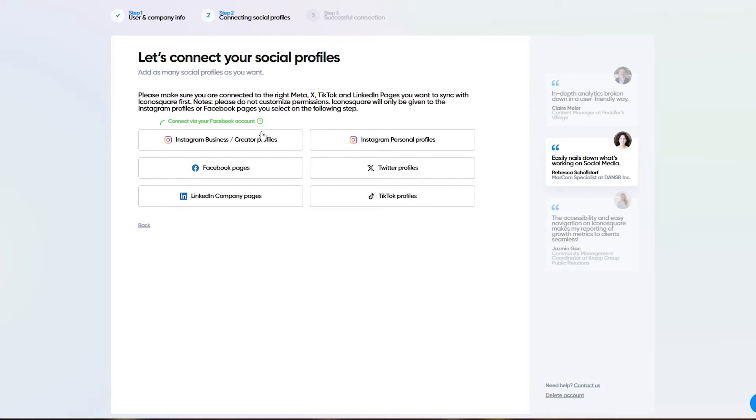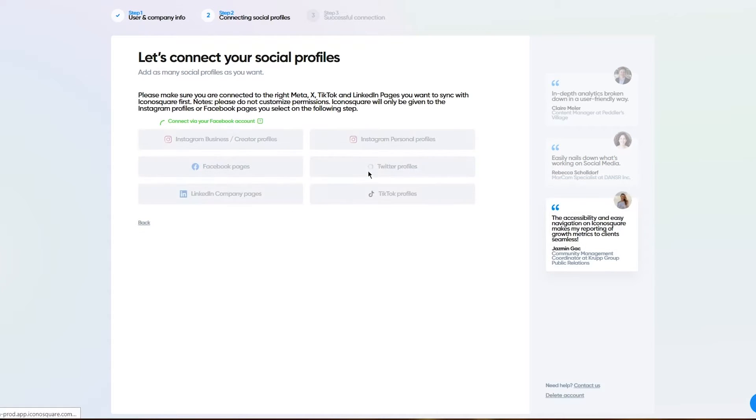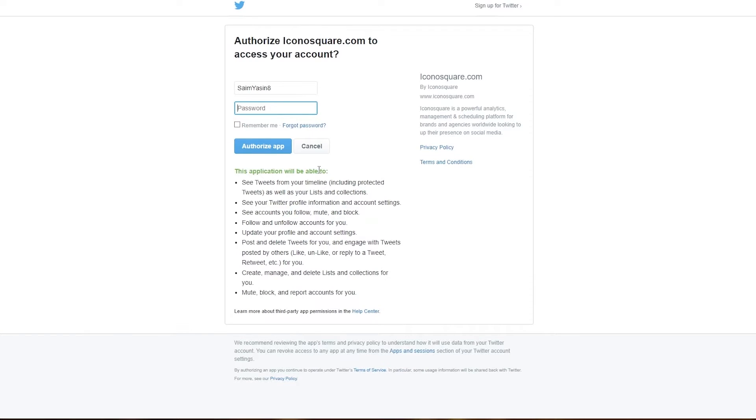You can also connect Instagram business profiles if you want to, you can connect your Twitter profile. With my Facebook, I'm also going to authorize my Twitter.